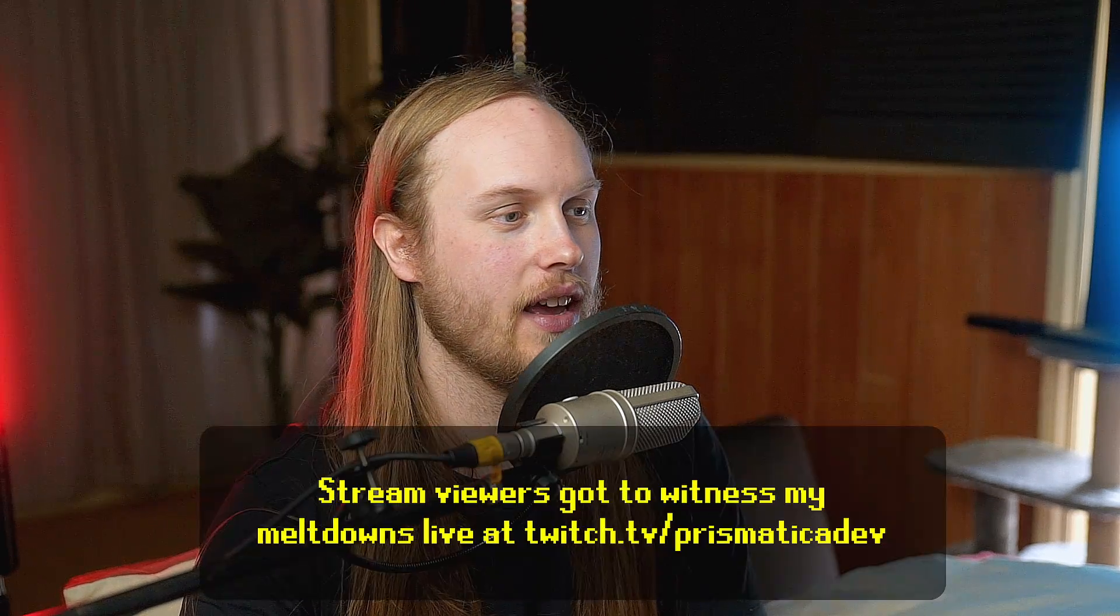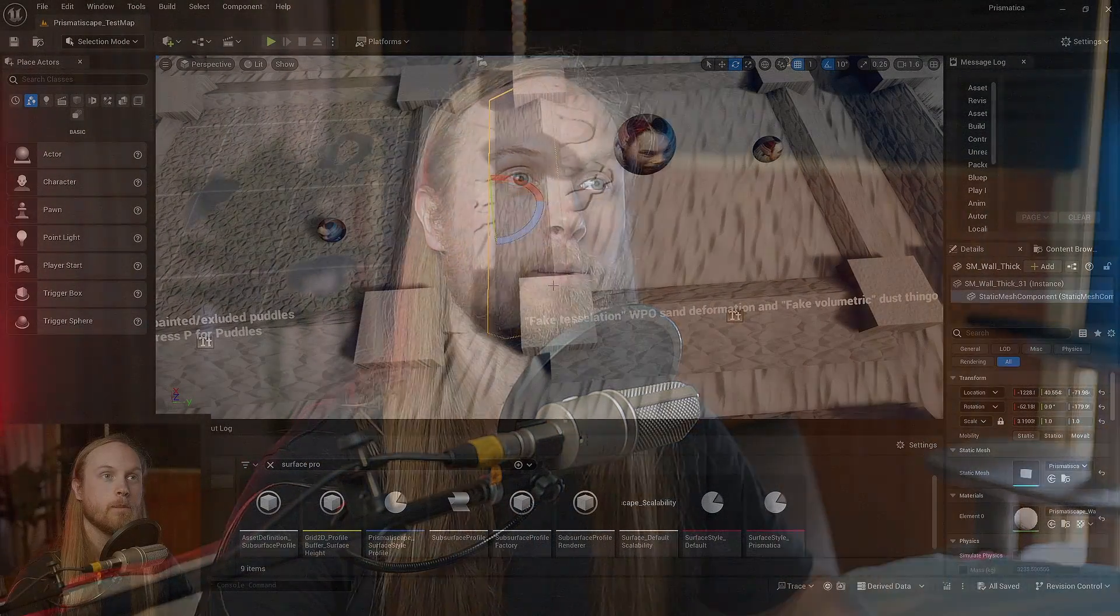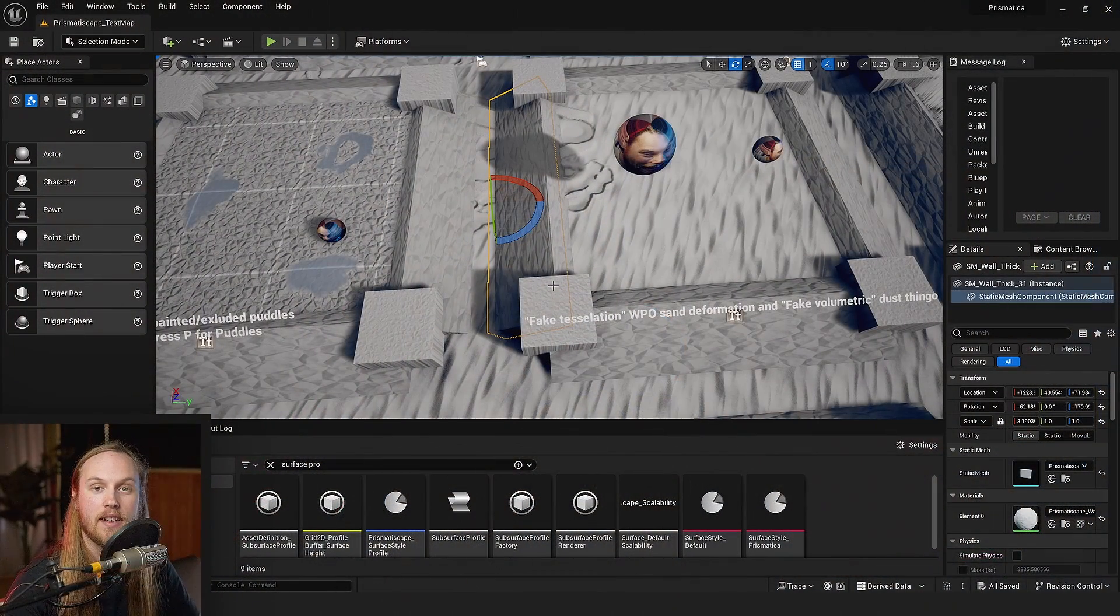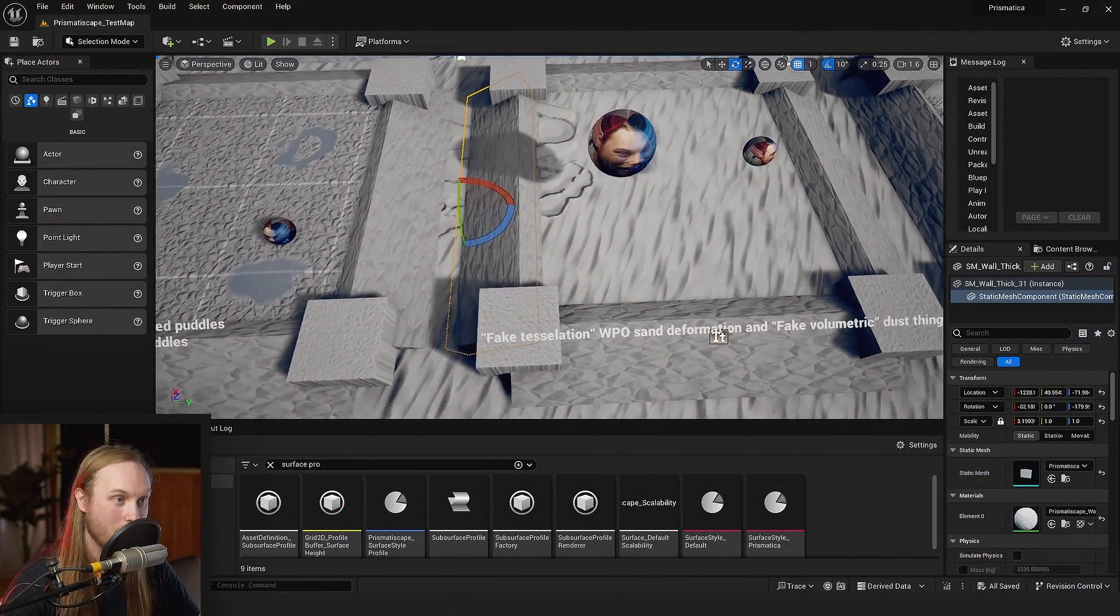With all of that out of the way, you probably don't want to hear me rant about the process of getting it on there. Let's jump in to the latest PrismataScape update.